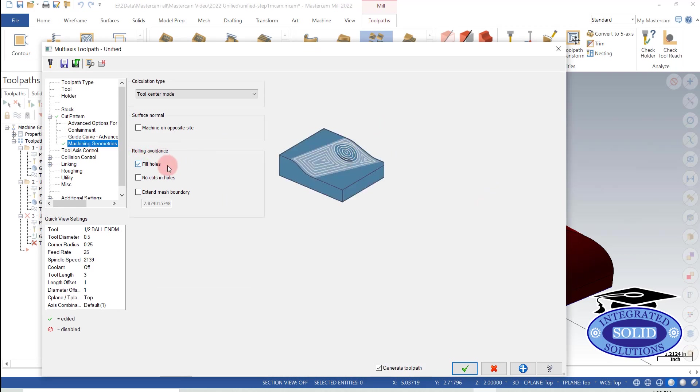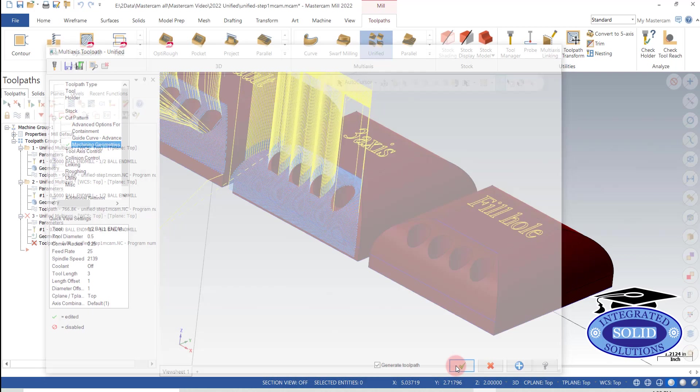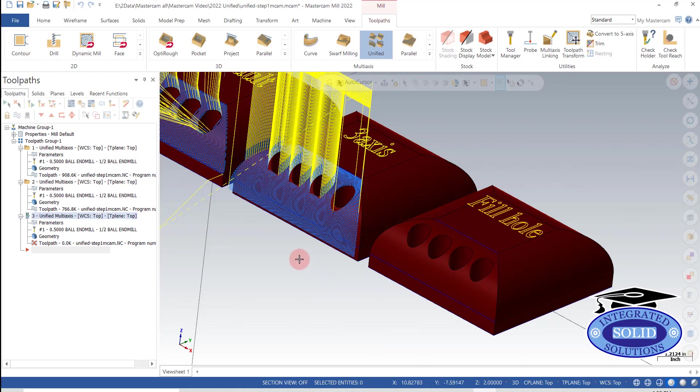There's a nice little tab here that says fill holes. So I'm going to go ahead and see what we can do about filling those holes.